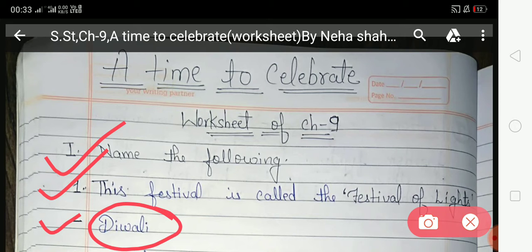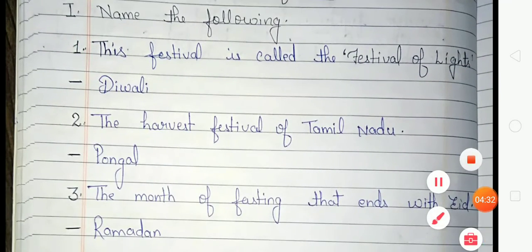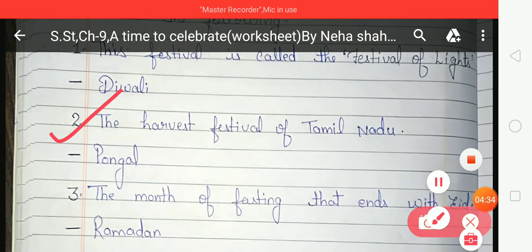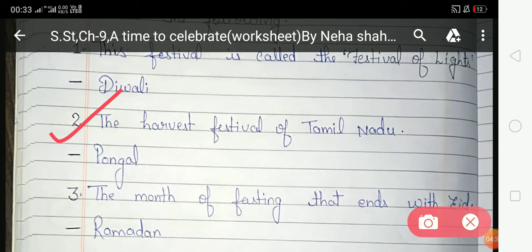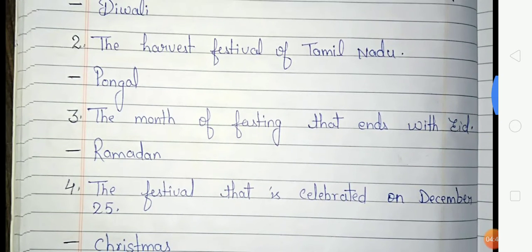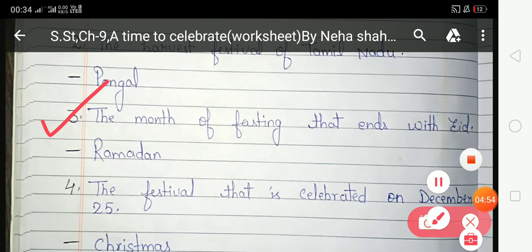The next question is: 'The harvest festival of Tamil Nadu.' The harvest festival of Tamil Nadu is Pongal, so you have to write Pongal in the blank space.